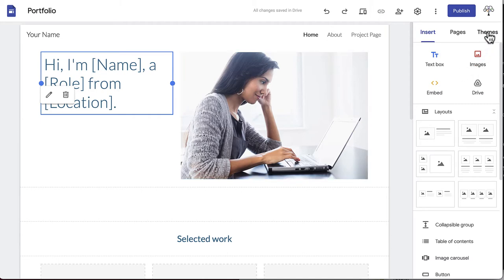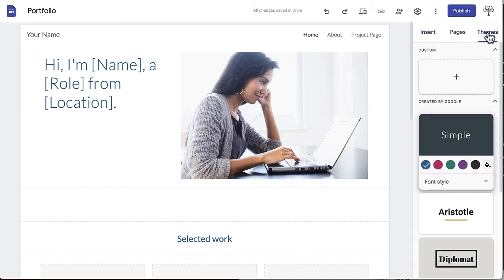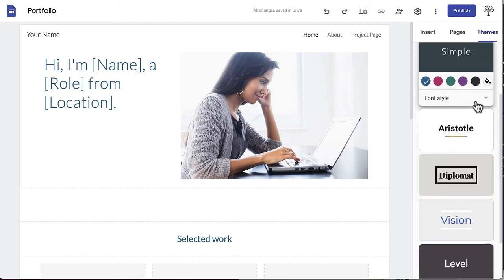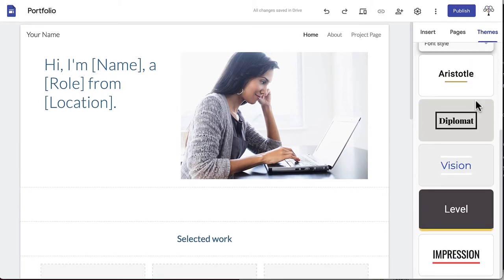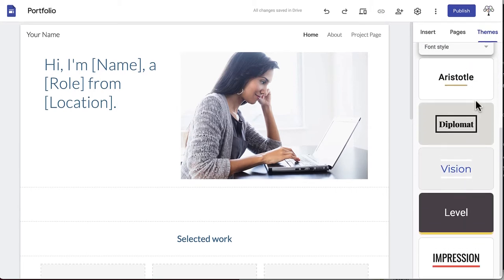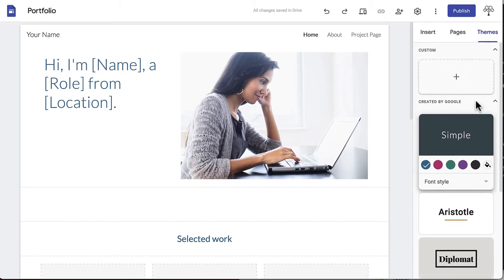Click on the word themes in the menu on the right side of the screen. A list will appear with six choices of pre-made themes and one option to create a custom theme.